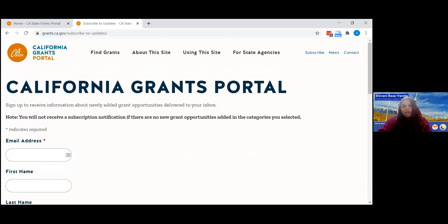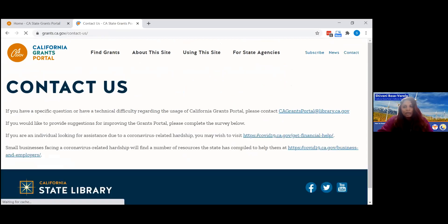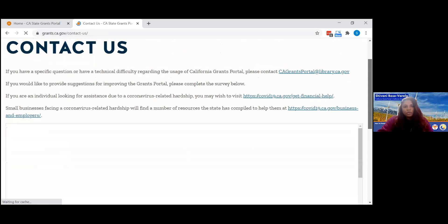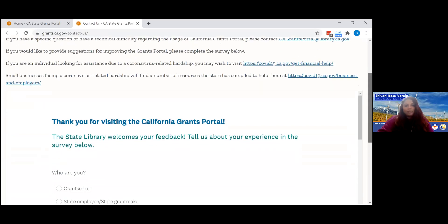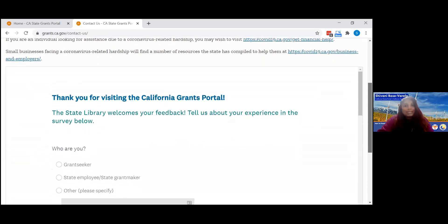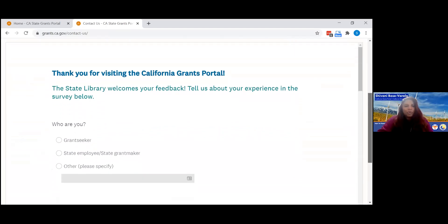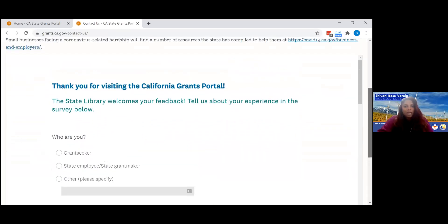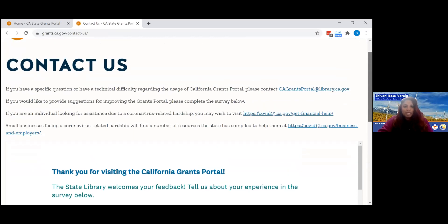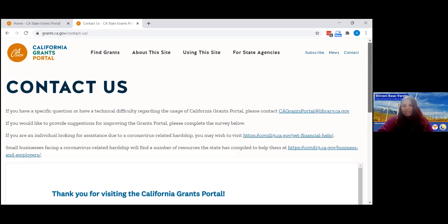We have contact information and a feedback form that we're always looking for input on. If you go through the site and have feedback or things you'd like to see in the future on this portal, please fill out the feedback form and send it to us — we'll be happy to include it in our future considerations. With that, I'll pass it back to Trey.